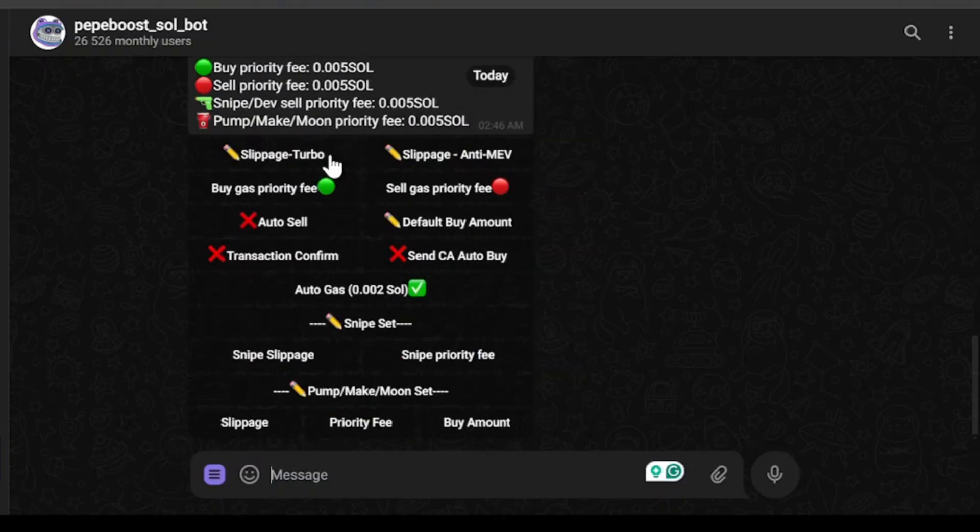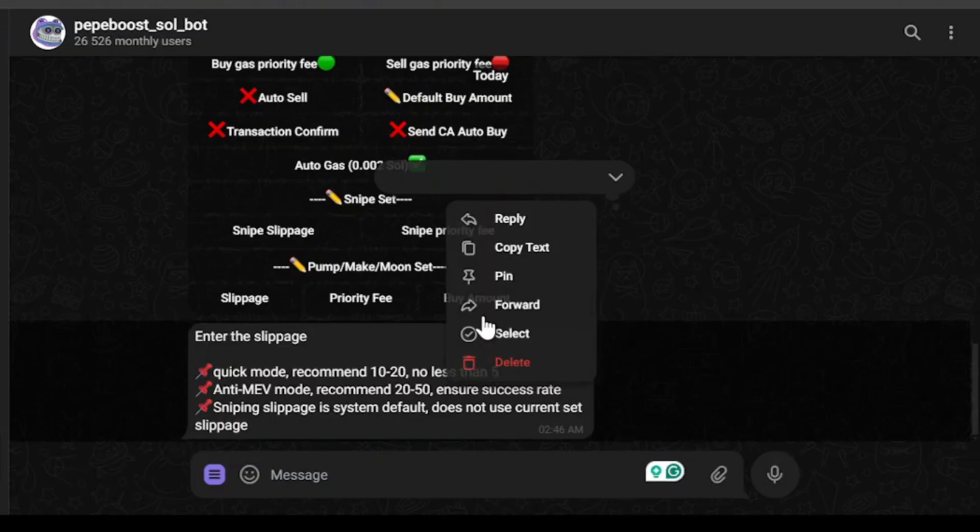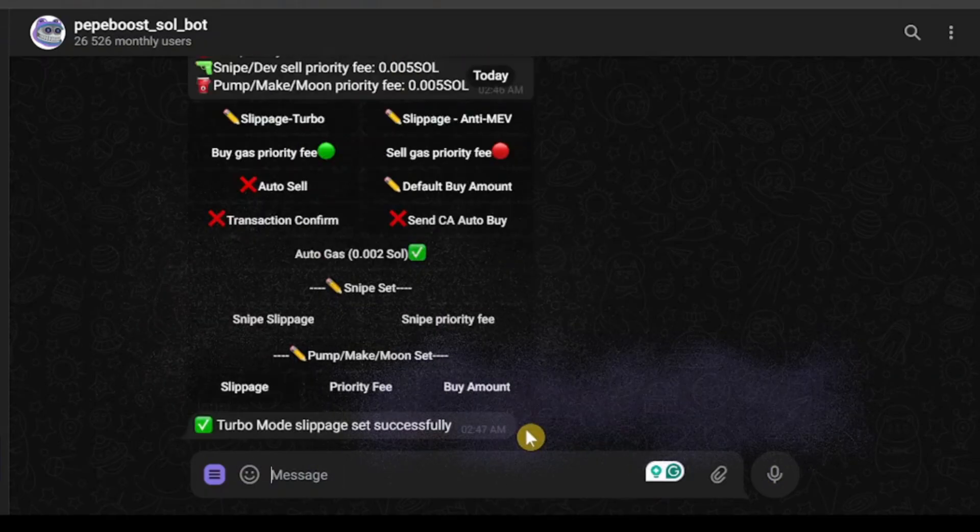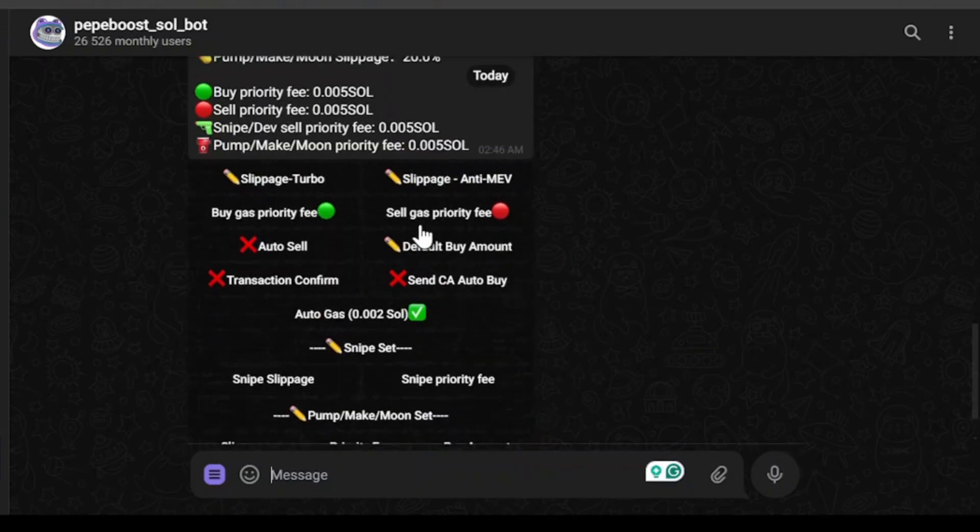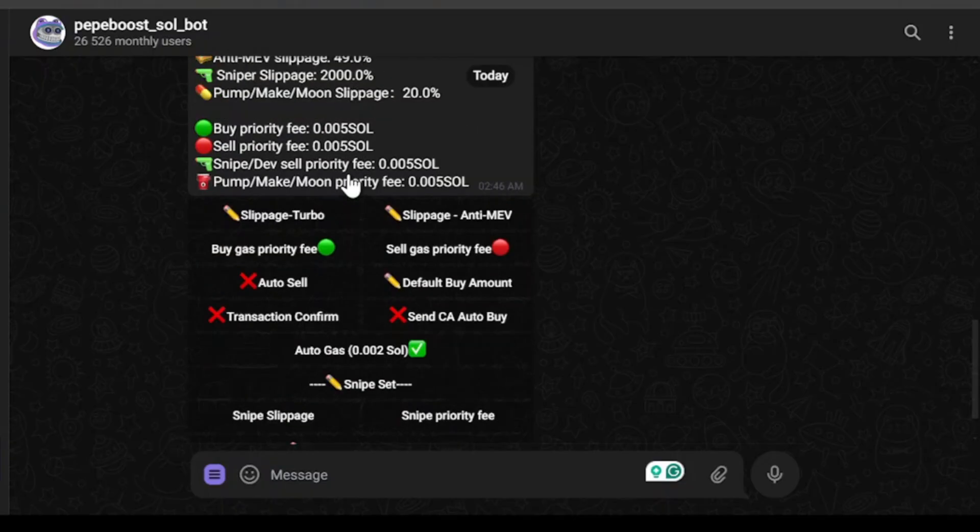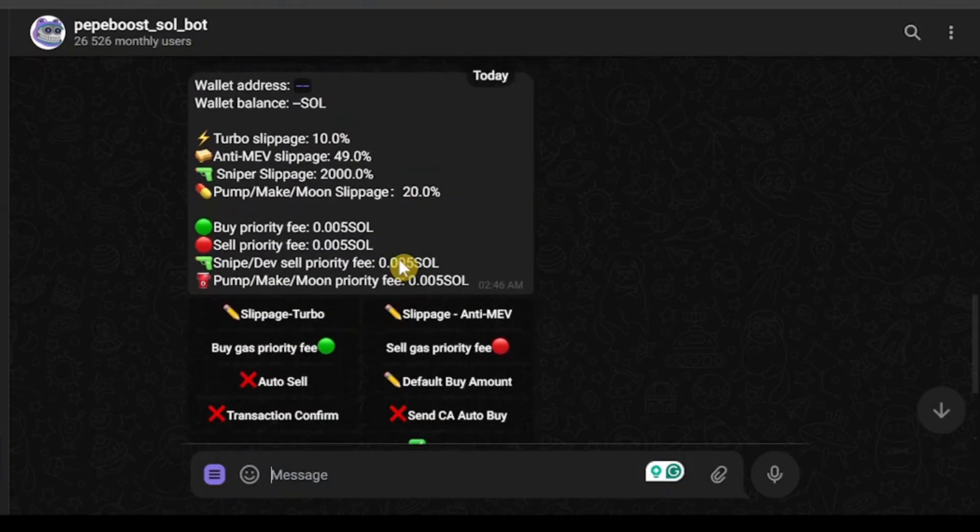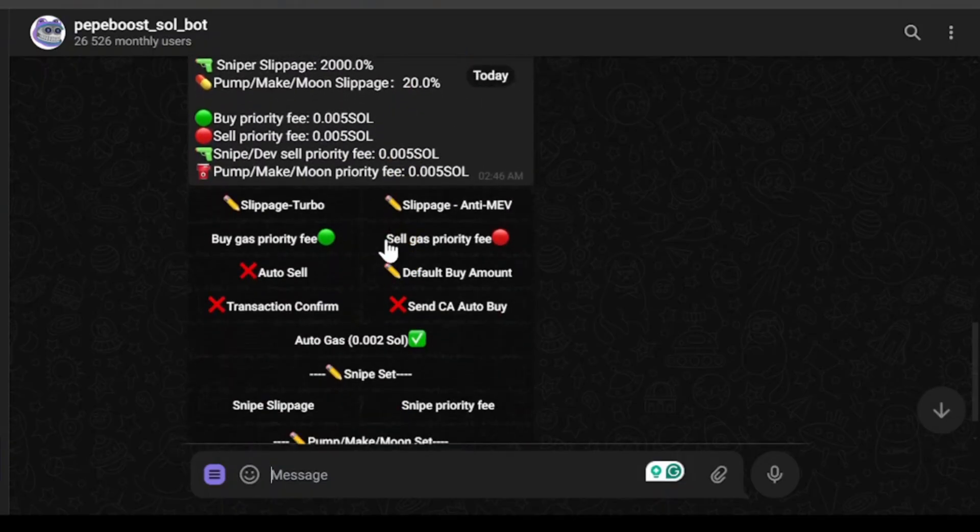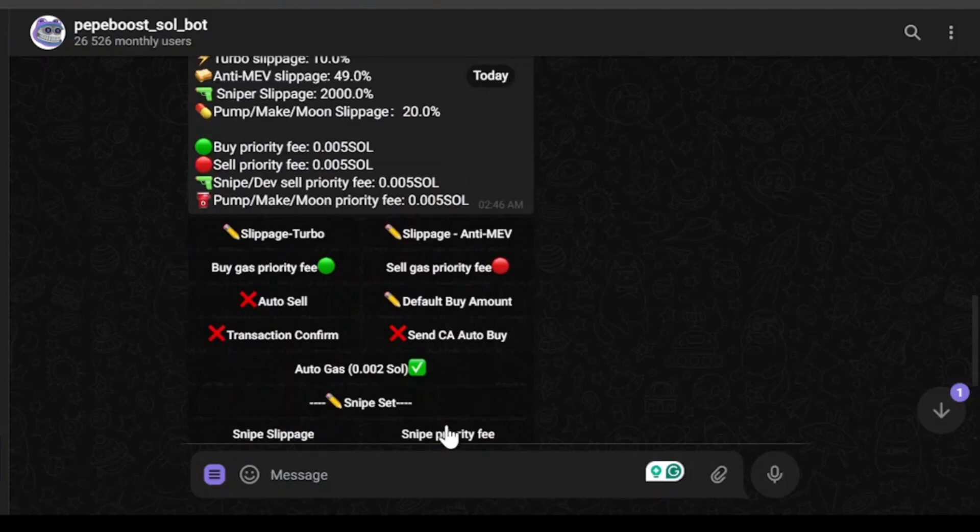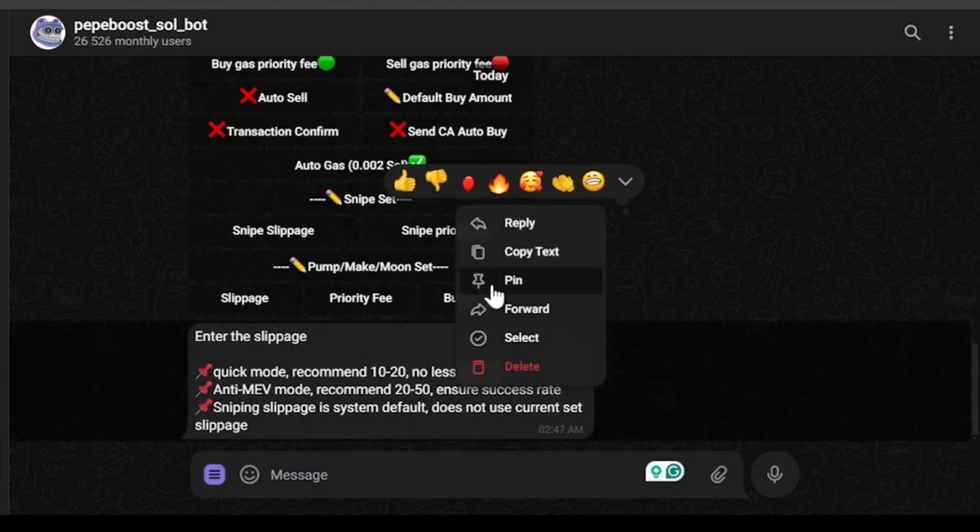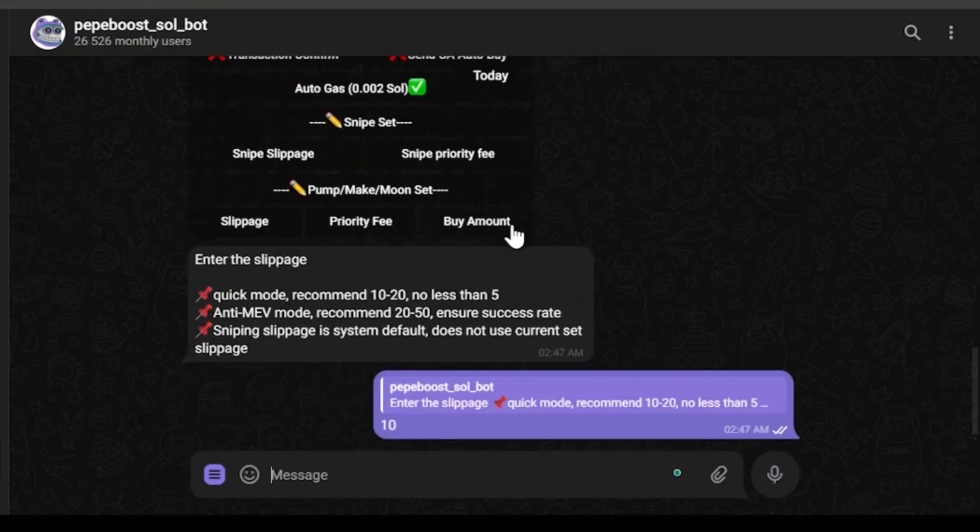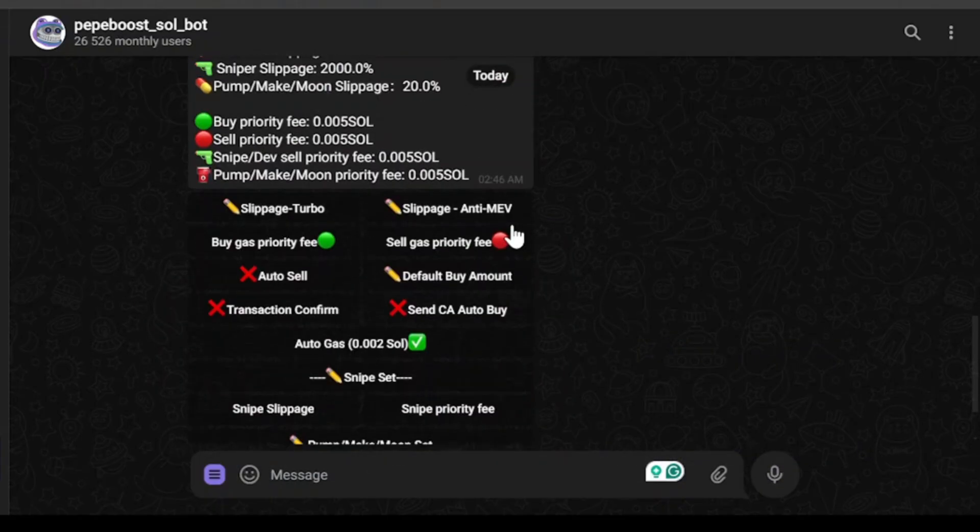First, we have slippage. I'm going to go with 10%, not less than 5. Let's reply to this message and select 10. Turbo mode slippage set successfully. As you can see, my turbo mode slippage has changed. You can also change your anti-maid slippage, sniper slippage, and pump make moon slippage. I'll demonstrate by changing the anti-maid slippage. Click, reply to the message, and change. Anti-maid mode slippage set successfully.